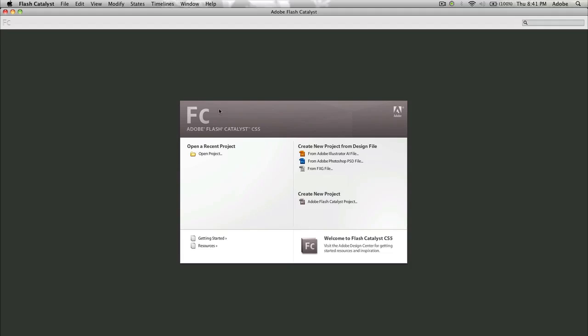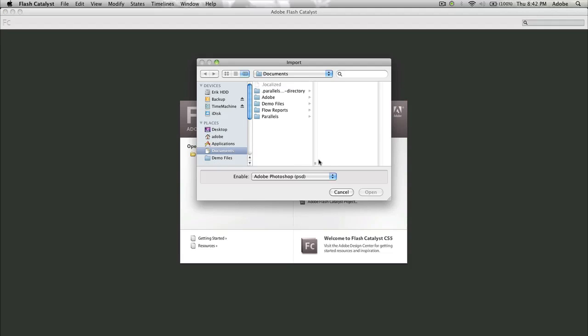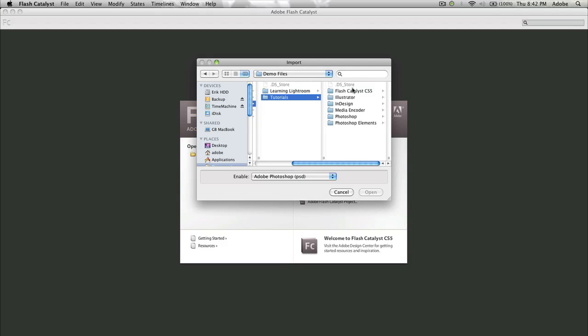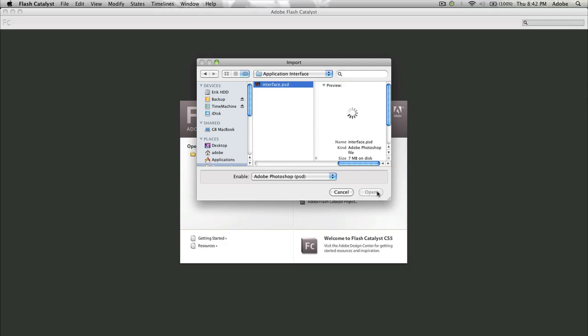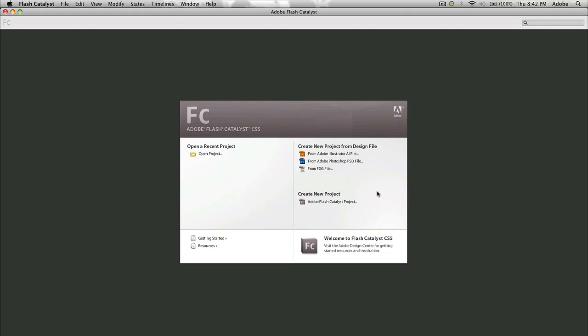So I'm going to go over to Flash Catalyst here and when you first launch it up, you have a couple of options here, one of which is import from a design file, either an Illustrator file or a Photoshop file or an FXG file. You can also create new Flash Catalyst projects from the ground up, but why not start with something you've designed in one of the other applications. So I'm going to go in and grab my application interface and click open.